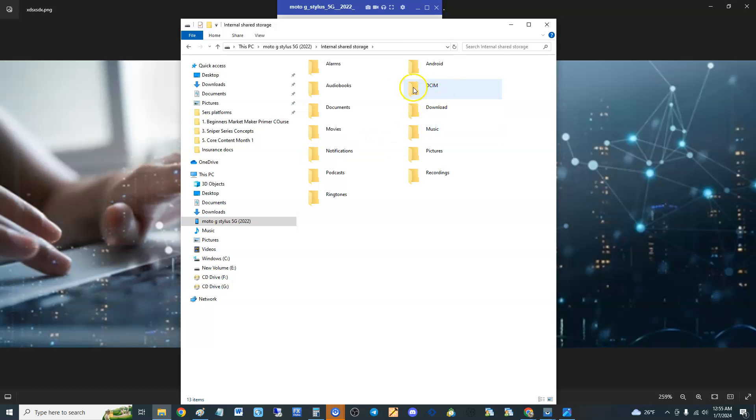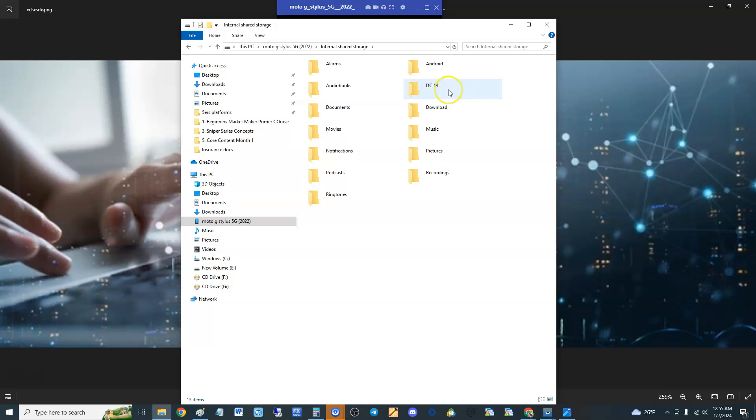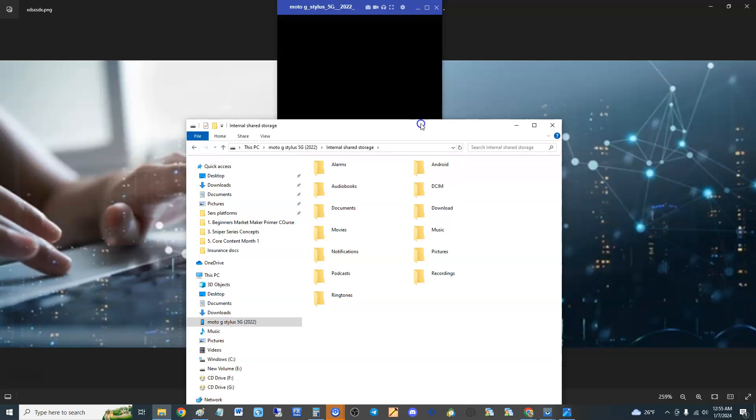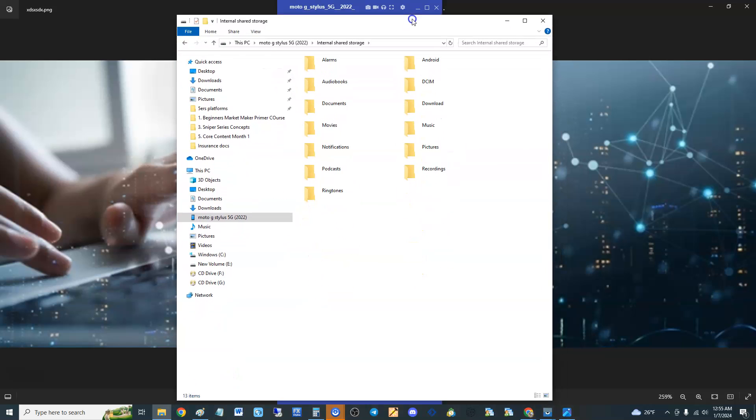You can see all the other folders - music, movies, everything's here guys. Your pictures will be inside DCIM. Pictures and videos actually will be inside DCIM. And that's how you do it.